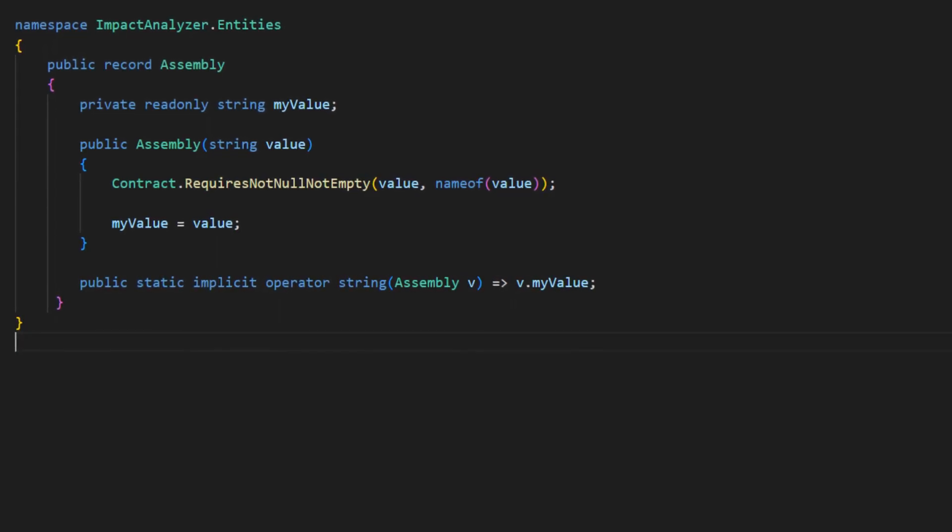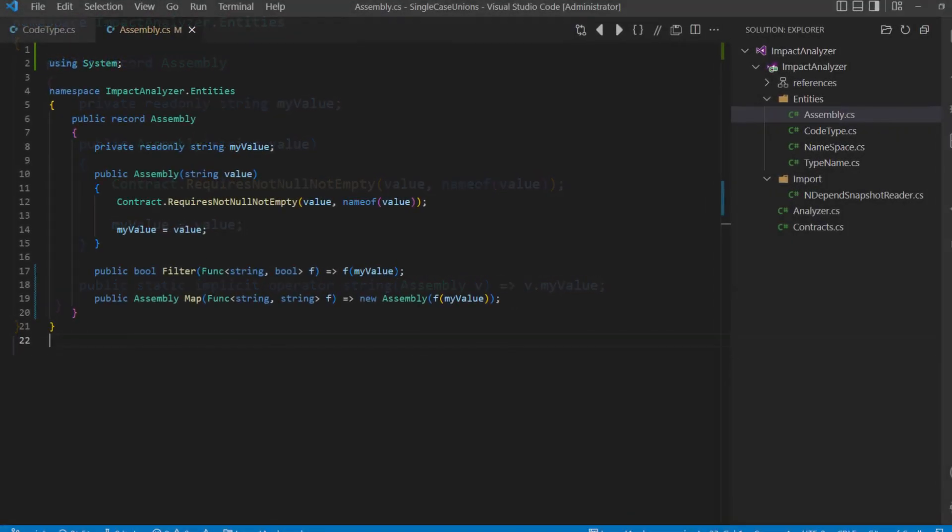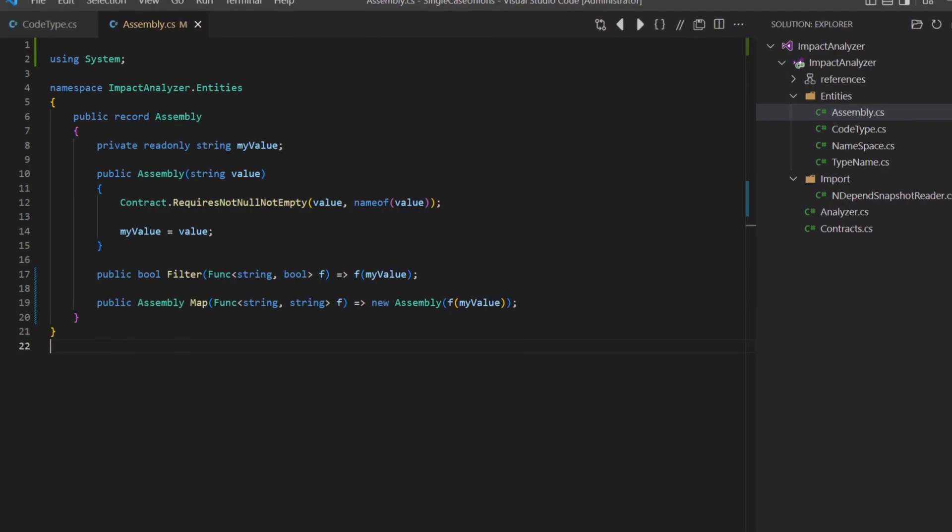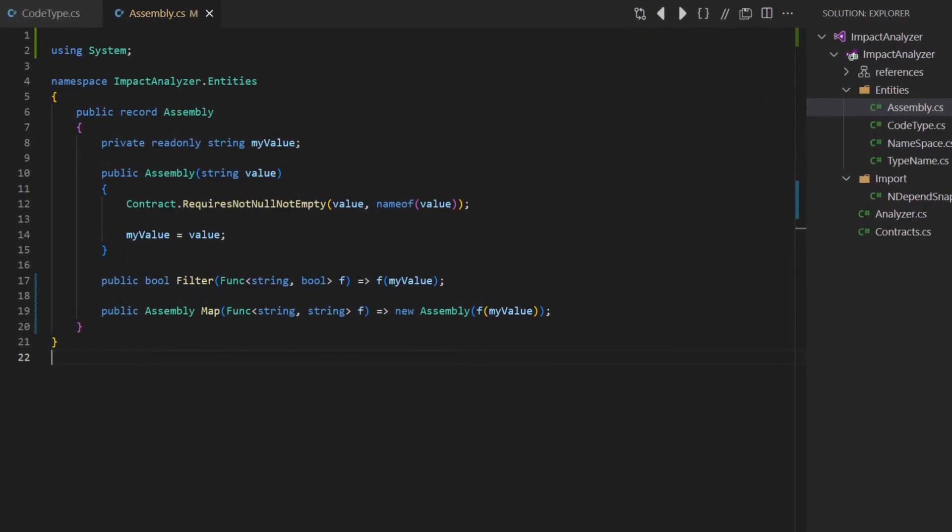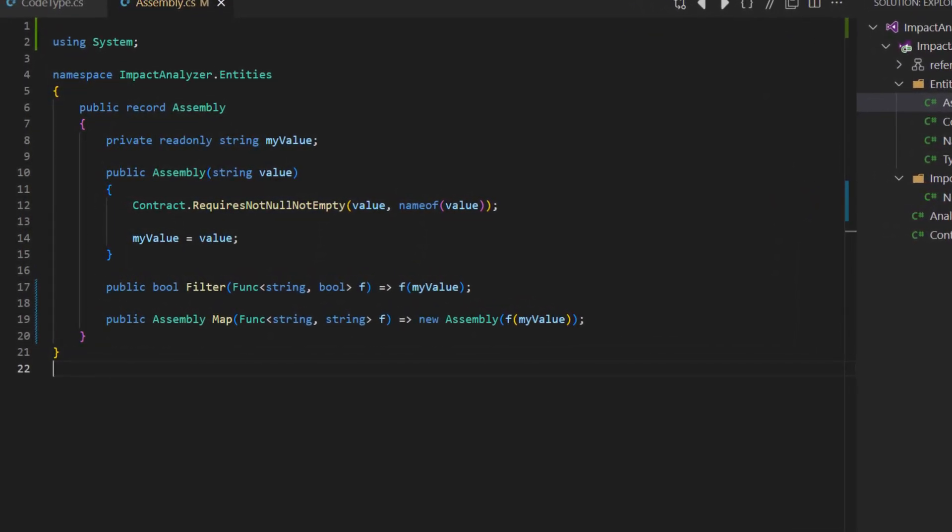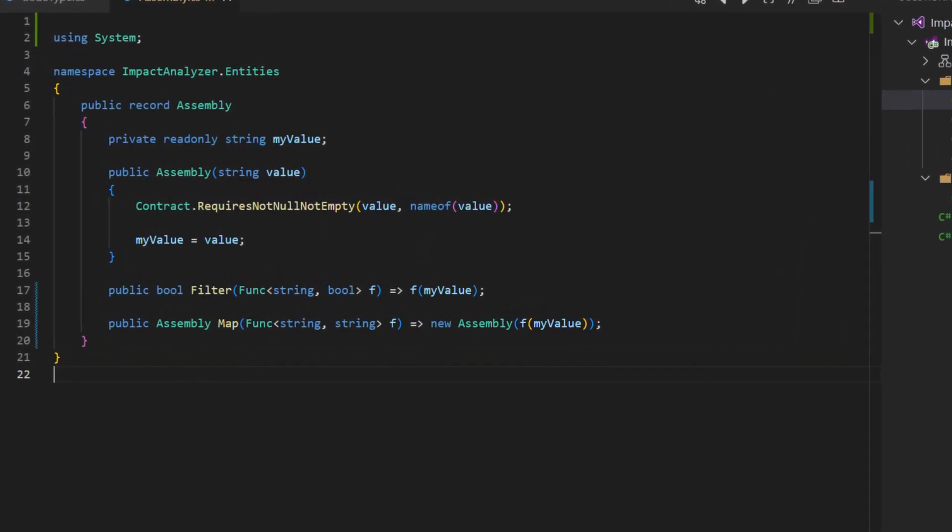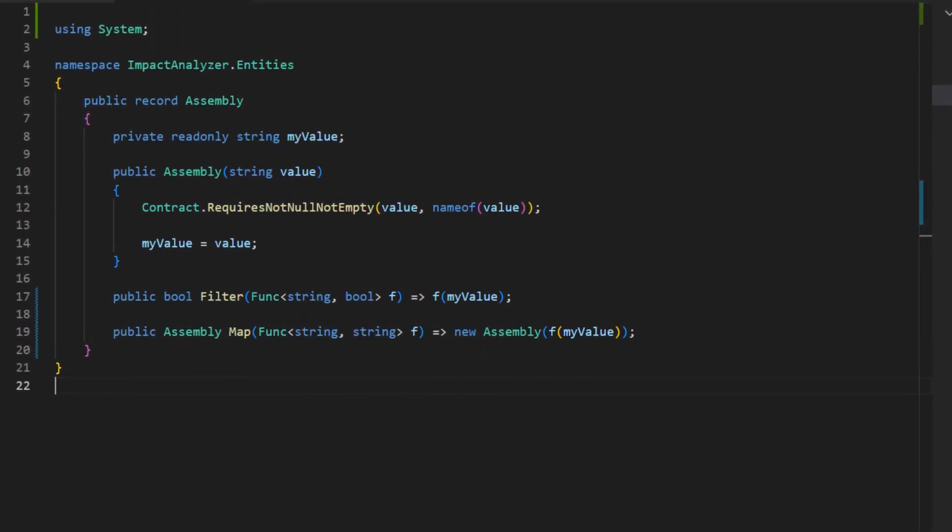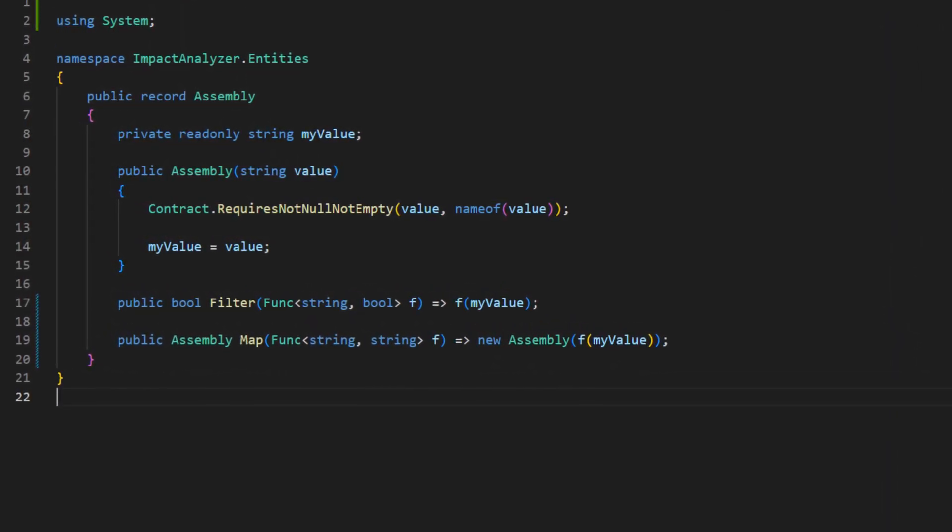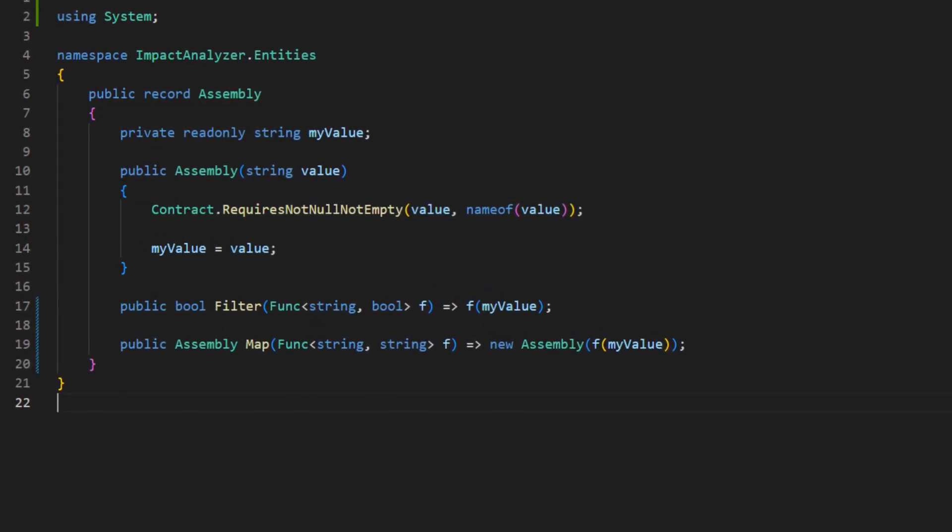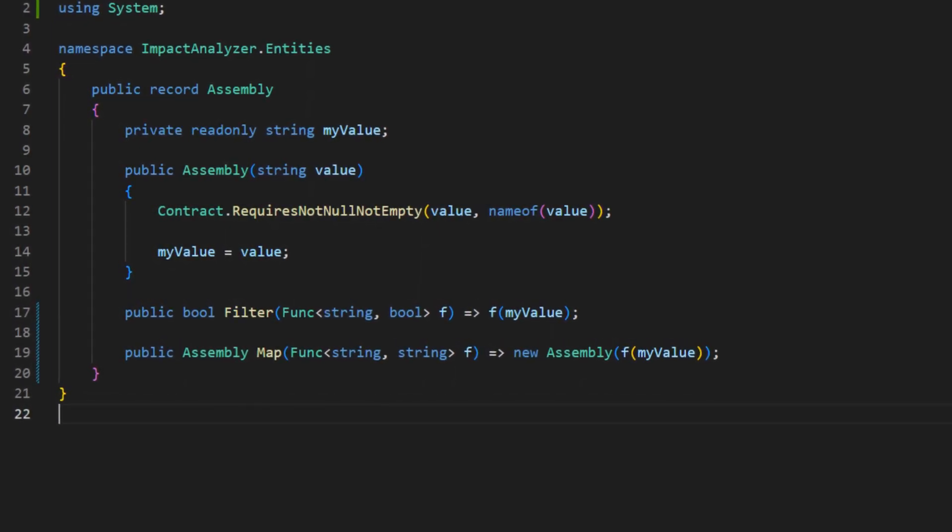We could fix this by following a more functional programming approach, which is providing dedicated higher order functions to work with this assembly type. With this design, the direct access to the value is removed and all operations on the actual value of the assembly type are encapsulated within the assembly type.